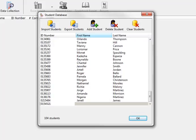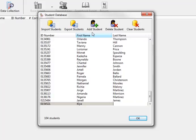For adding larger groups of students, it is best to use the Import Students icon, as it is less time consuming.